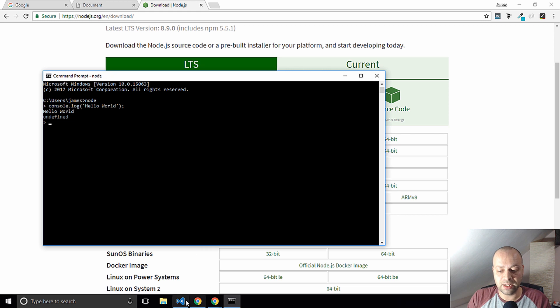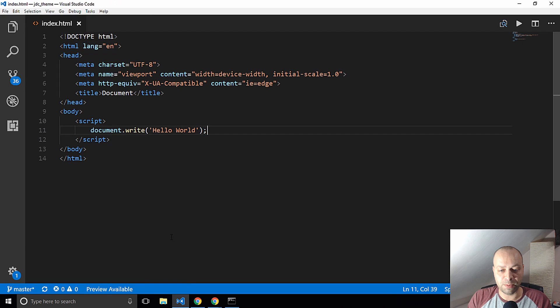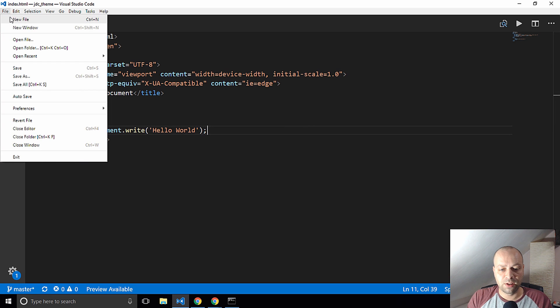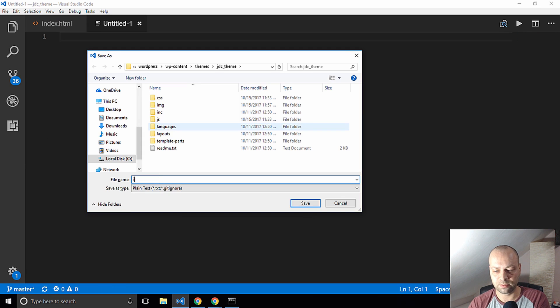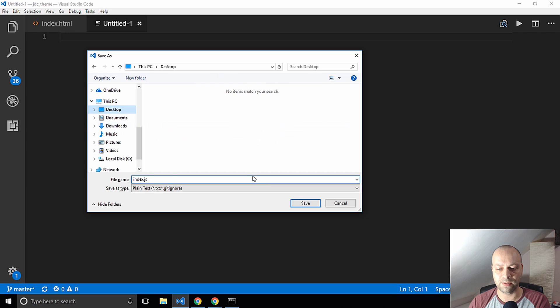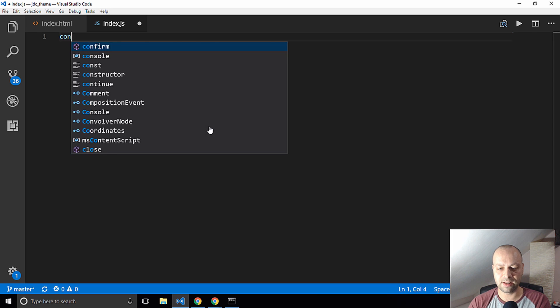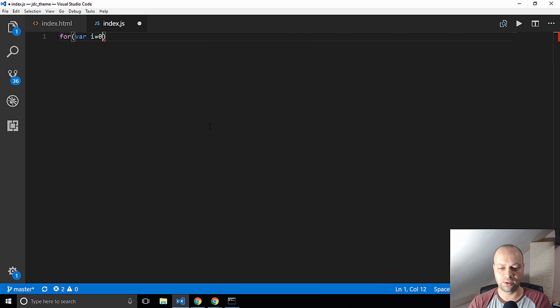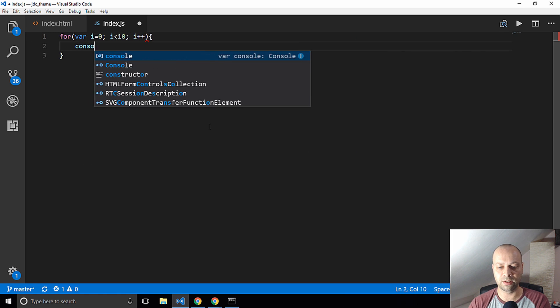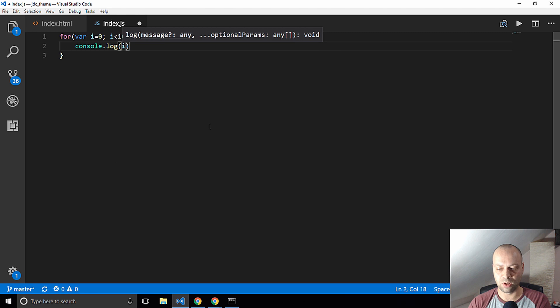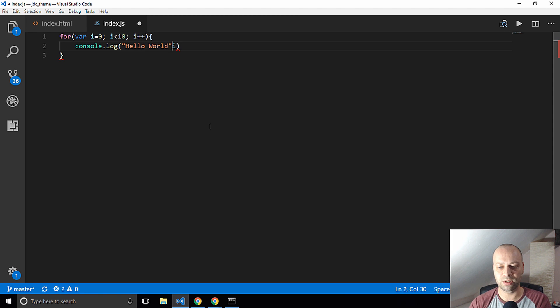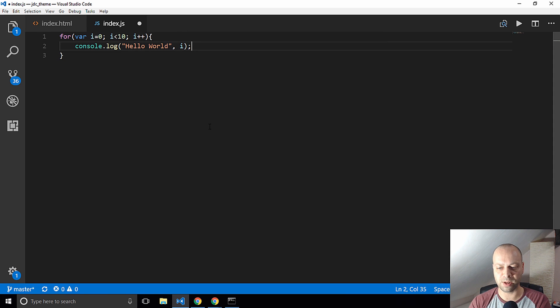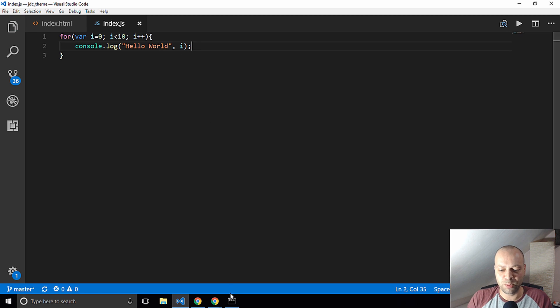You can actually write a JavaScript file and run that. Let's have a go at doing that. I'll just call it index.js and I'll save that to my desktop. Let's do something a bit more interesting. We had that example in the developer tools before where we logged out the numbers. Let's just say hello world and log out the number as well. Nothing too complicated but it's a bit more of a substantial bit of code.